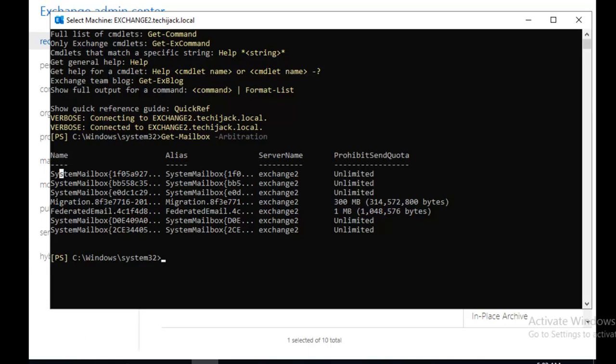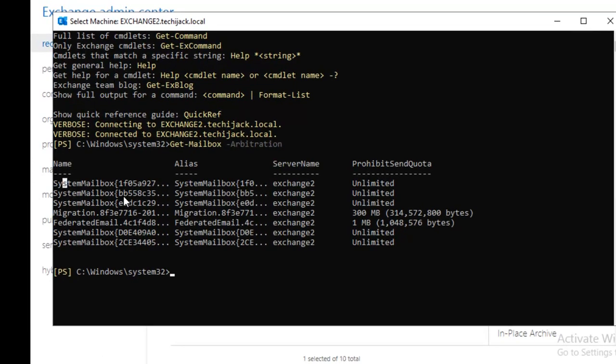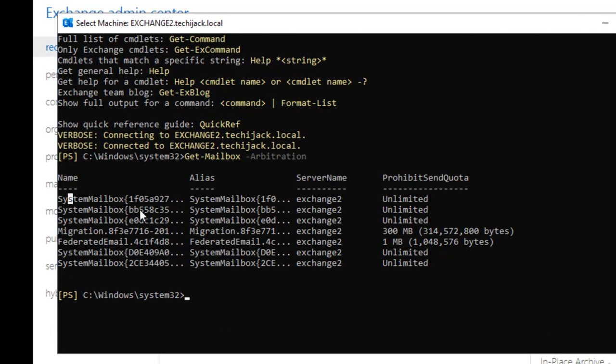If you talk about the second one which is starting from bb558c, this is a system mailbox and it is known as an organization mailbox and it is used for creating offline address book to load balance offline address book generation across your organization including across geographically separate sites. You can create additional organization mailboxes as well.